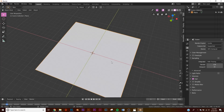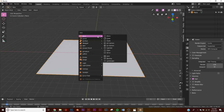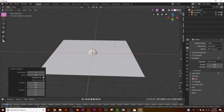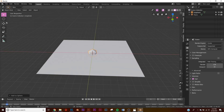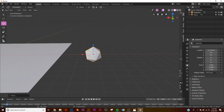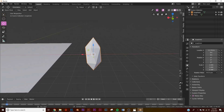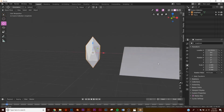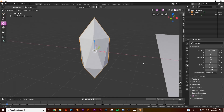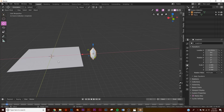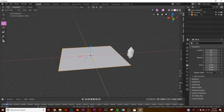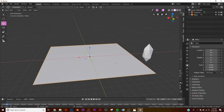Now let's add our particle. The particle is going to be an icosphere — bring it down to one subdivision before we add it in. Take it over here, then scale it up on the Z so now it's this little crystal shape. This will be our particle. Now let's go back to our plane and add a particle system.